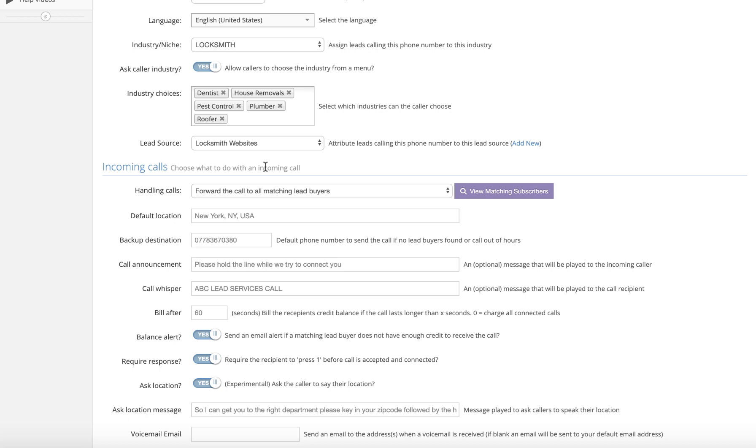Now, if you've got any matching lead buyers, any plumbers who cover the zip code area 10009, they will receive the call every single time. If you'd have chosen number three on that one and you're the pest control guy and you'd put in 90210, you'd have got the pest control guy in Beverly Hills. If you'd have had somebody down south somewhere and they were a roofer, if they'd chosen number five, they'd have got put through to the roofer in that location. So you can have one phone number, multiple industries in every single part of the whole of the United States, and your phone system will automatically pass the calls to the right people in the right location every single time.